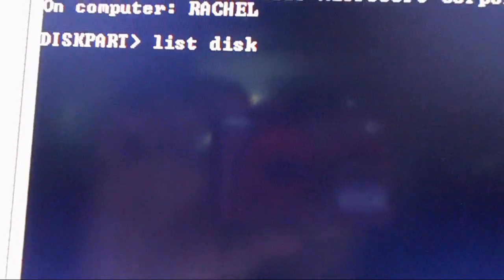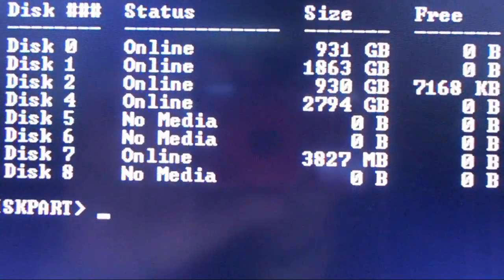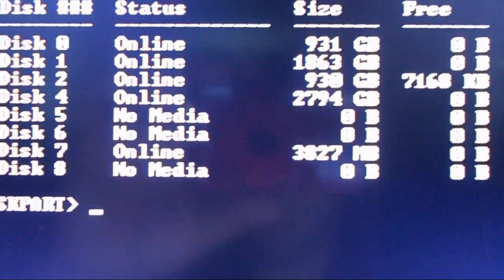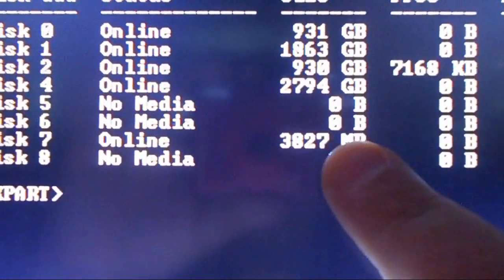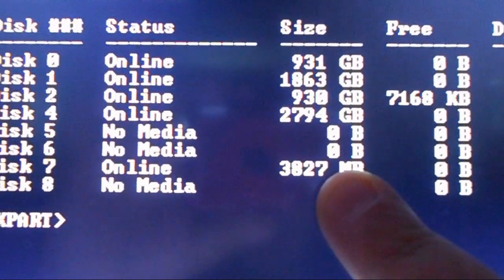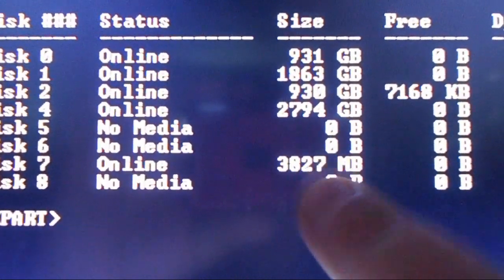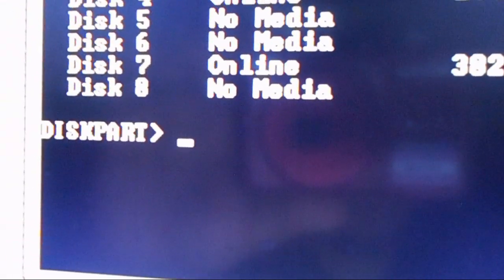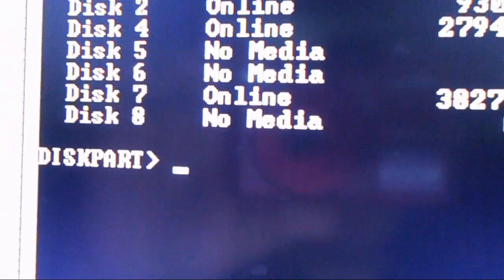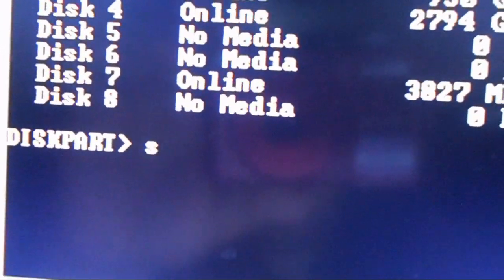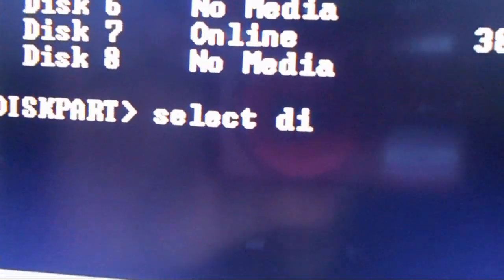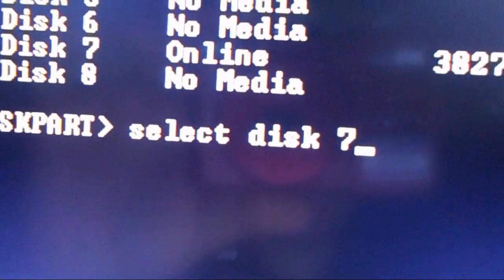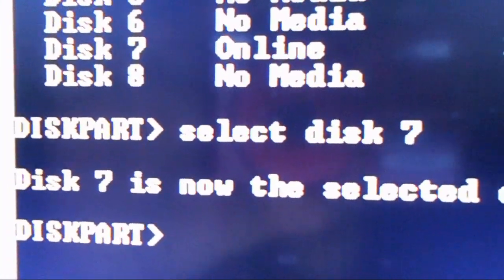Now, for disk part, you'd put list disk. And you'll see all the hard drives there. Now, obviously, you want megabyte. Don't make an accident and delete your external. Yours would be screwed. But, yeah, you want to go to 3827 meg. That's the 4 gig. Now, we're going to select disk 7.